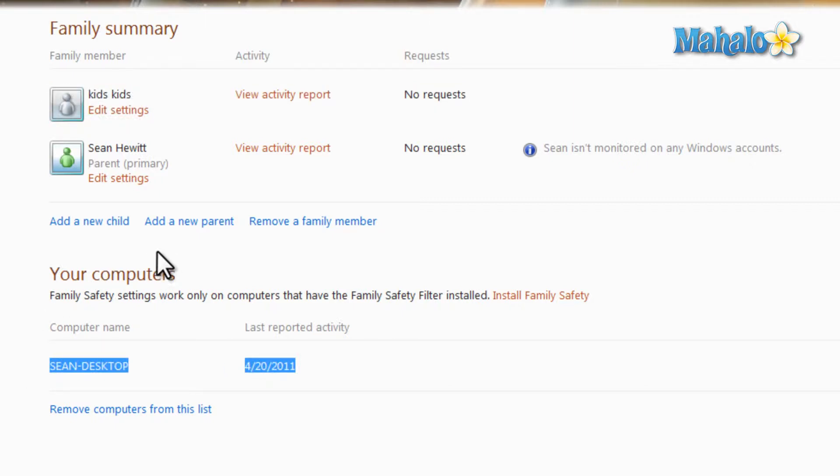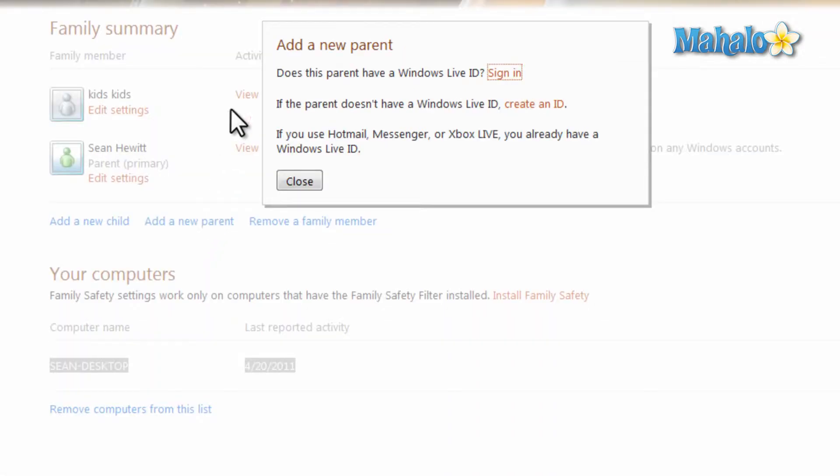Also, one other thing, if you wanted to add another person to manage these accounts, just simply click on Add New Parent. Then sign in with the Windows Live ID and you're good to go.